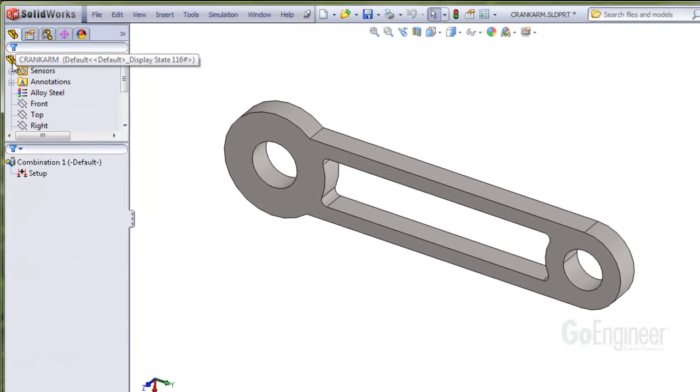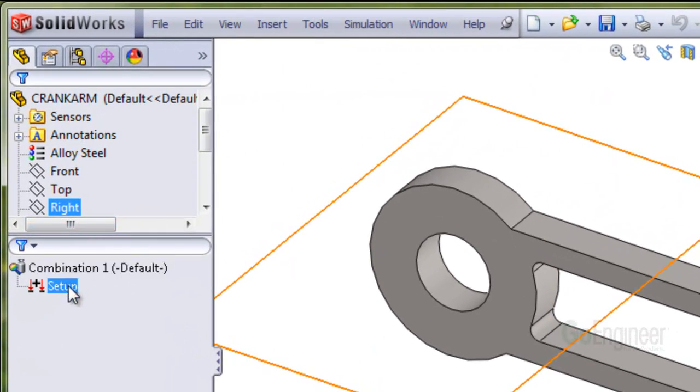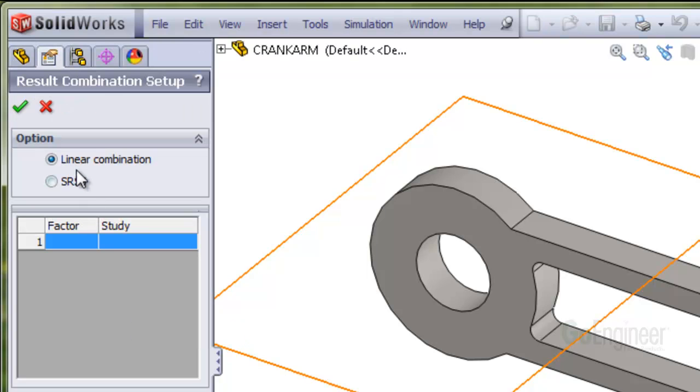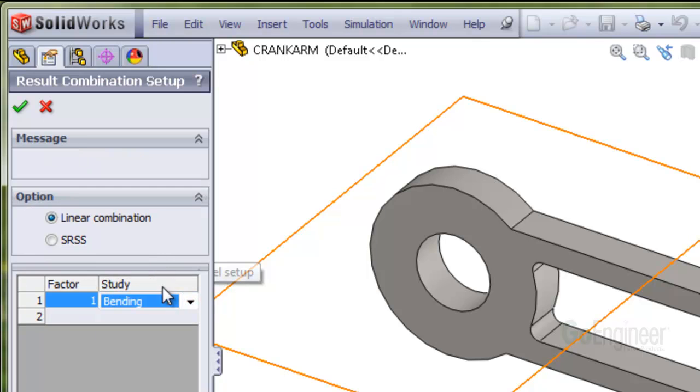Notice we have the study name and a setup icon, so we'll define that setup. You can see here we'll choose the linear combination. And click in the study field to choose a study that's already been run.